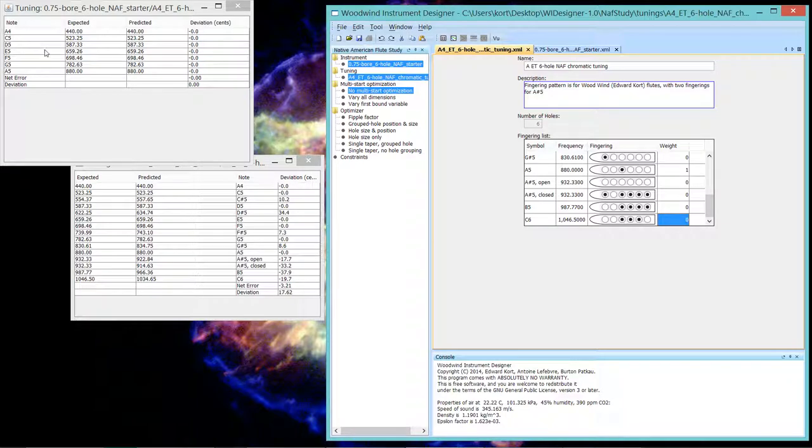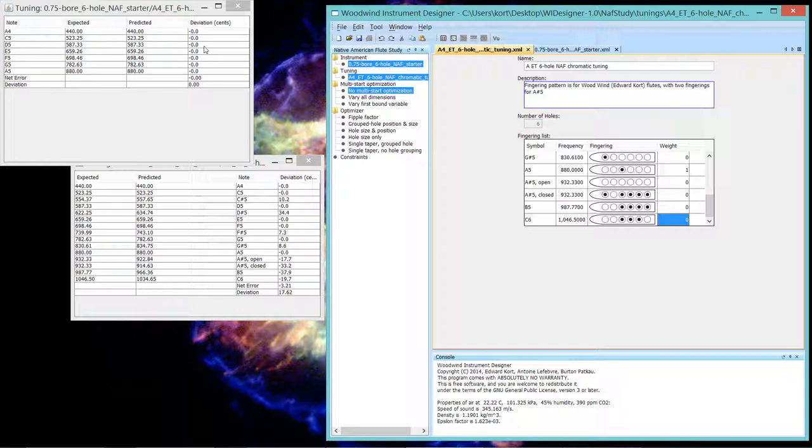Now we just have the pentatonic minor notes. A, C, D, E, F. Actually, that's not in the pentatonic minor, but it is in the minor scale, G and A. And they're all perfectly in tune.